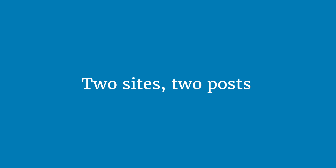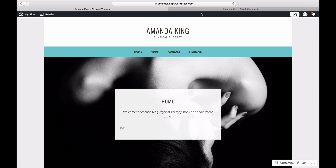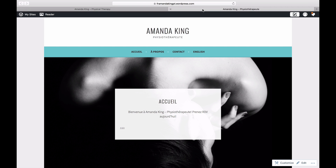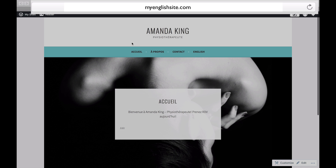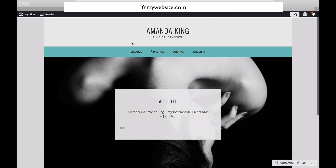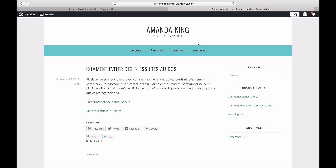The third option is to create two separate sites. Create two sites using the same theme. Do you want your blog to have a custom domain? You can use two different domain names or set up a subdomain of the main domain. For example, you can have one site at myenglishsite.com and the other at monsitefrancais.com, or you could have mywebsite.com and fr.mywebsite.com. It's up to you.